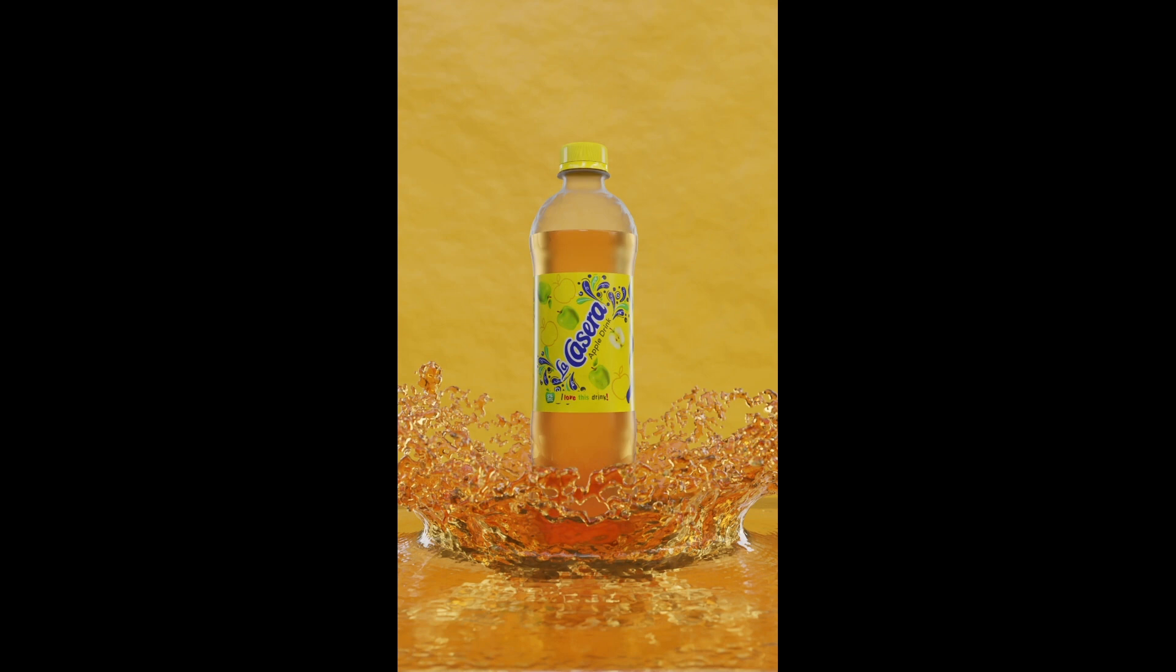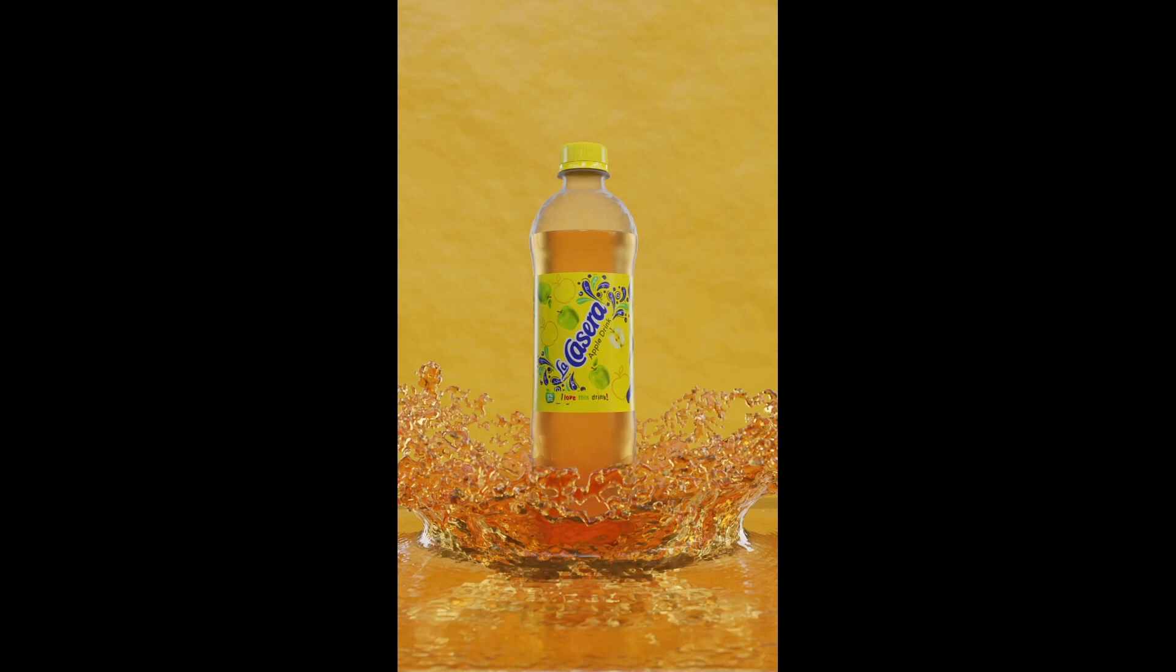As you can see, it's a looping animation and the brand is La Casera, a Nigerian and also I think a Spanish brand that makes sodas and refreshment drinks.